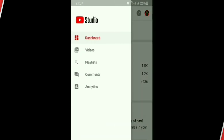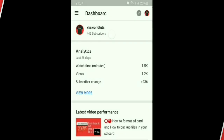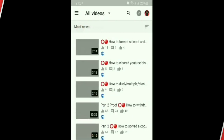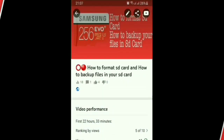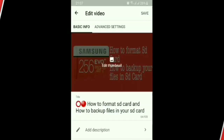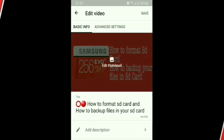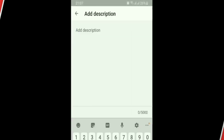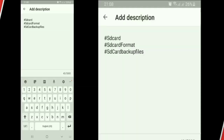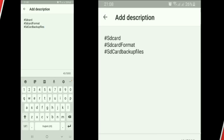Click the three-dash menu, then click Videos. Click the pencil icon to edit your video. Enter your hashtag title in the description. Click Back, then click Save.